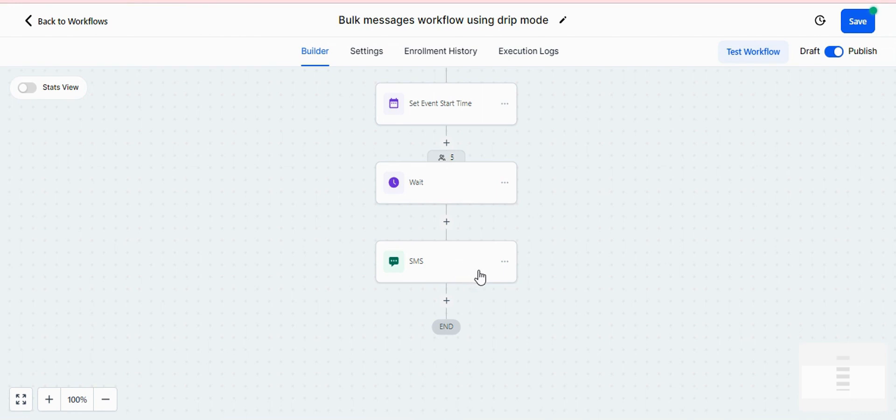If you have a workflow like this and you want to send messages, then the messages may not go because multiple contacts are waiting here and this is considered as a bulk attempt and we don't support bulk messaging.